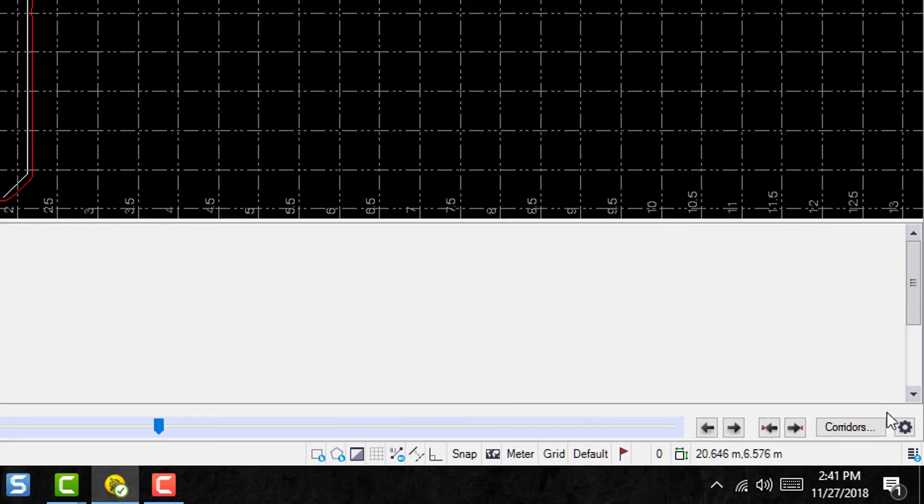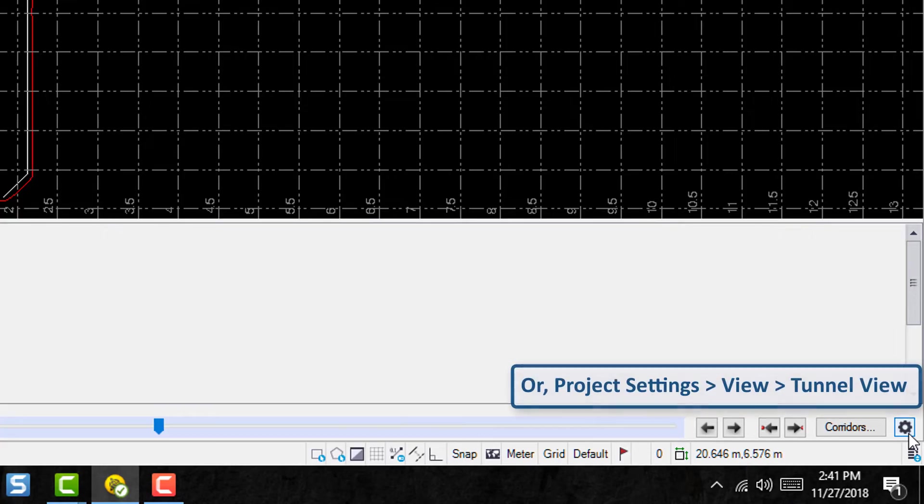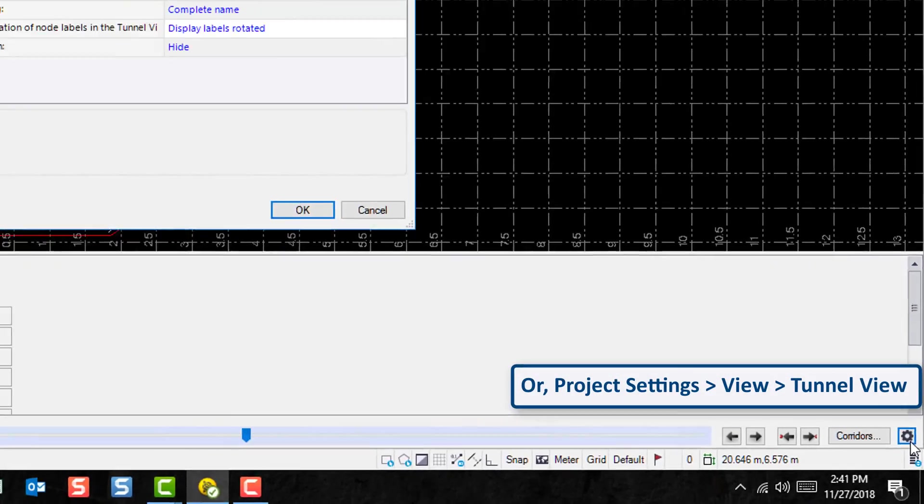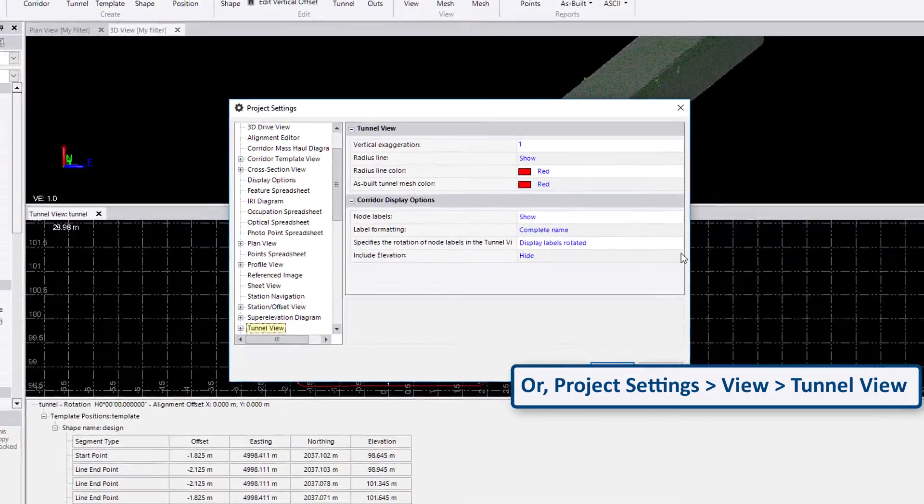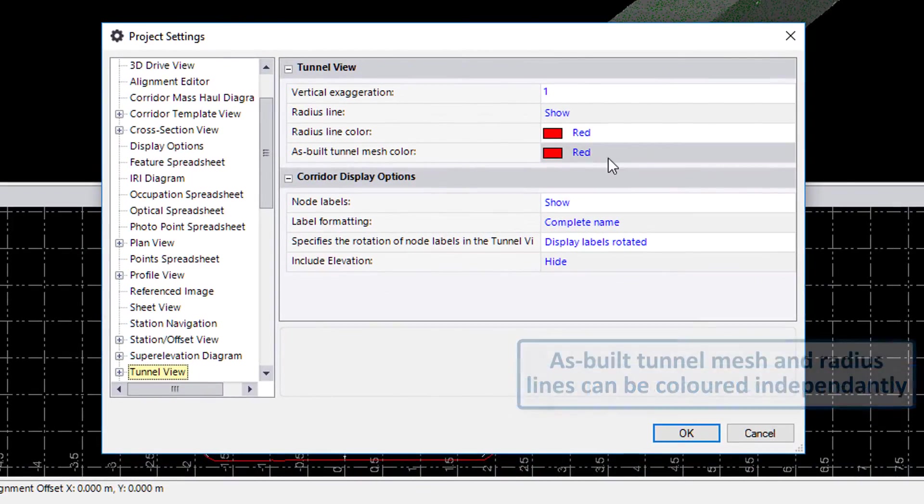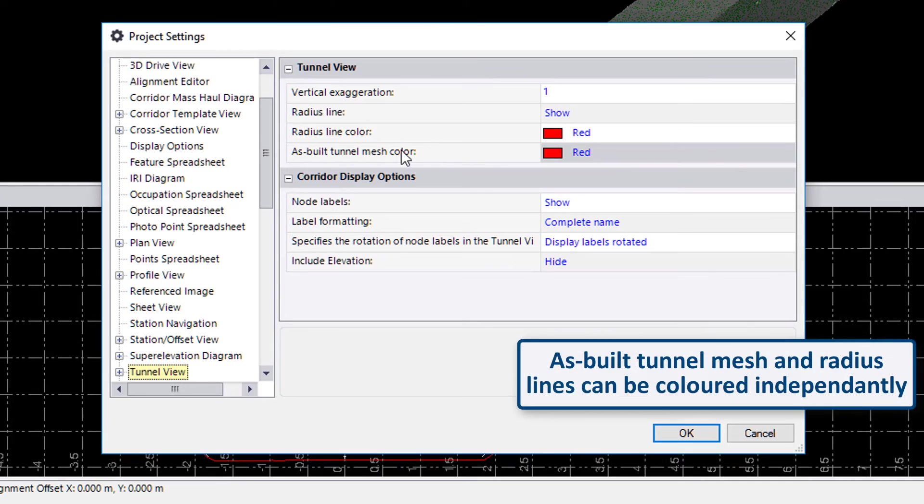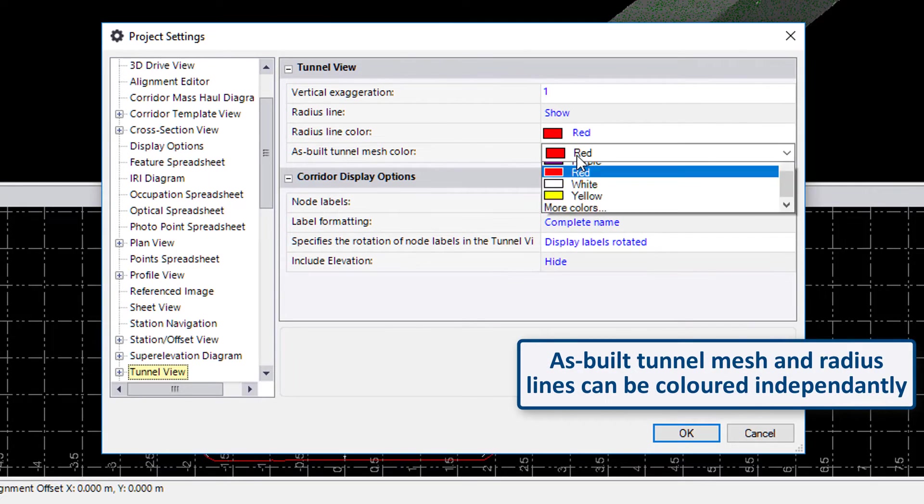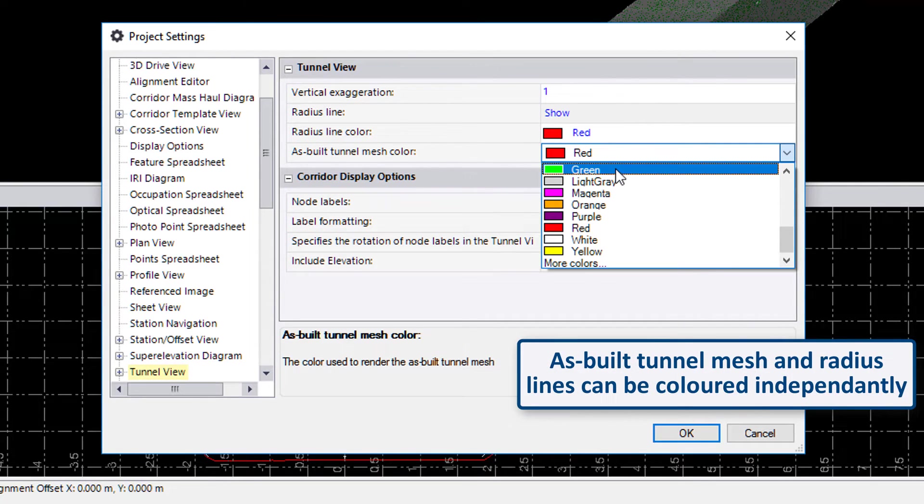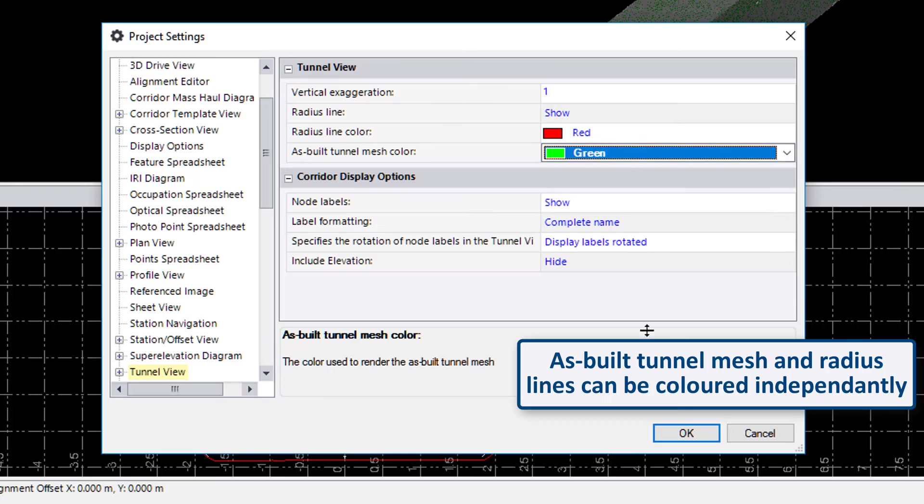Which can be done by going into the settings here at the bottom right corner and select the as-built tunnel mesh color. Let's turn it into green and hit OK.